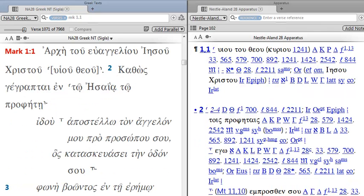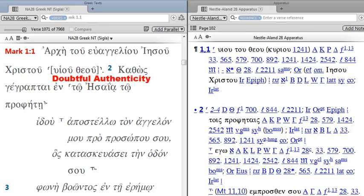Now I've jumped over to Mark 1:1 to show you the brackets on HUIYU THEU. Brackets will indicate that these words are of doubtful authenticity. The editors are not sure if these words are original.